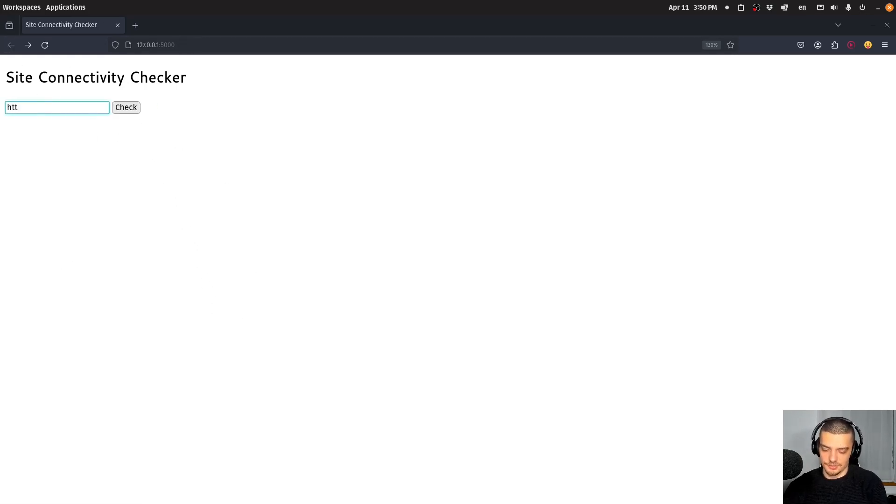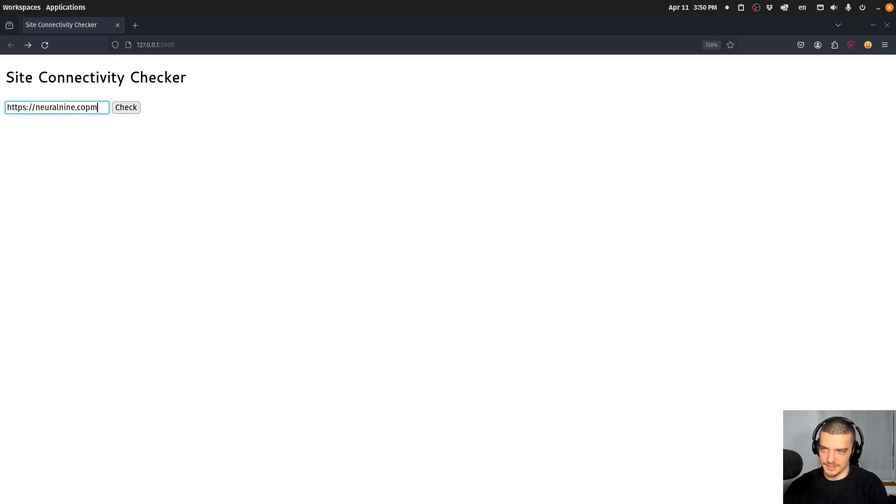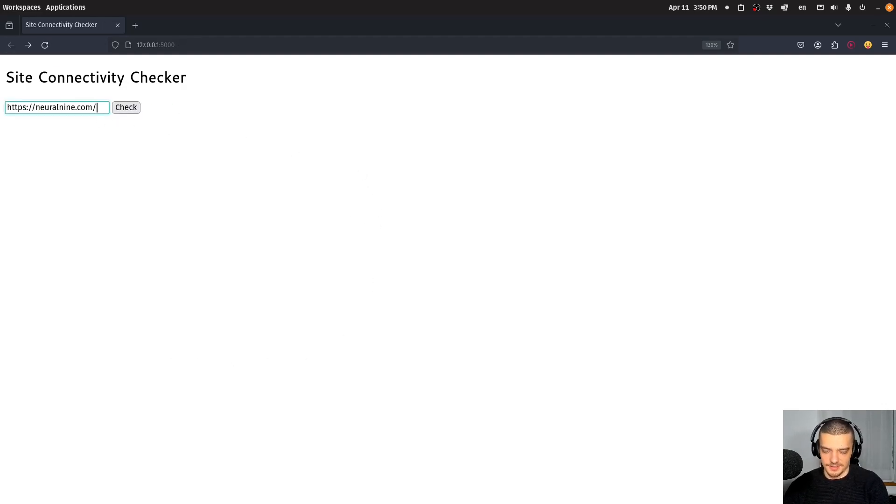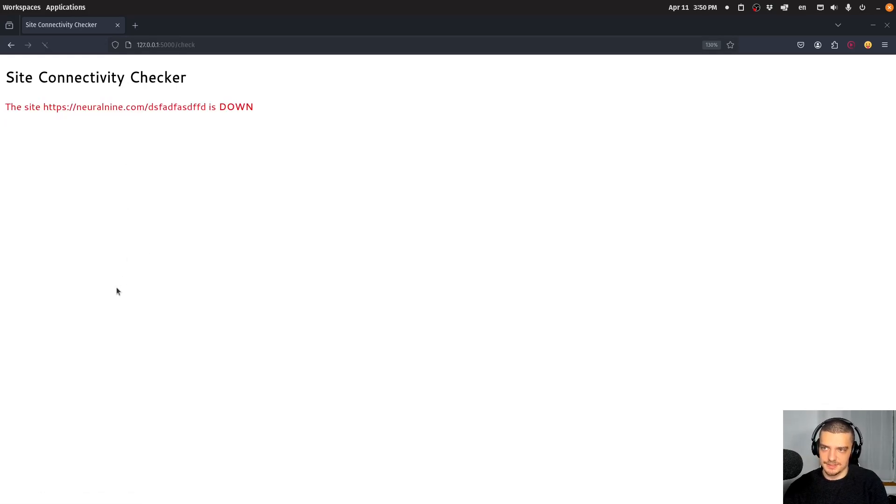I can also, of course, pass the full URL, so neural9.com like this also works. There you go, it's up. And if I pass a different route, it will tell me it's down.